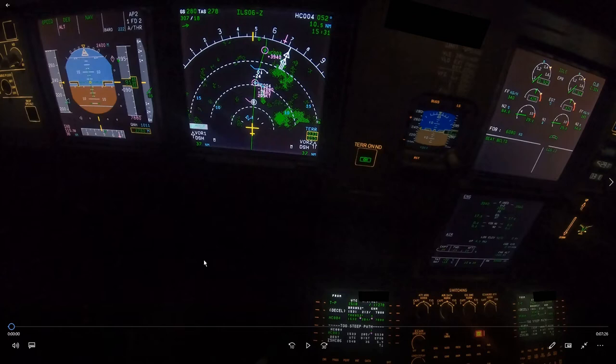This is a flight into Hangzhou Airport in China, in the middle of the night. Everybody's tired and a few interesting things happened here. Let's have a look.